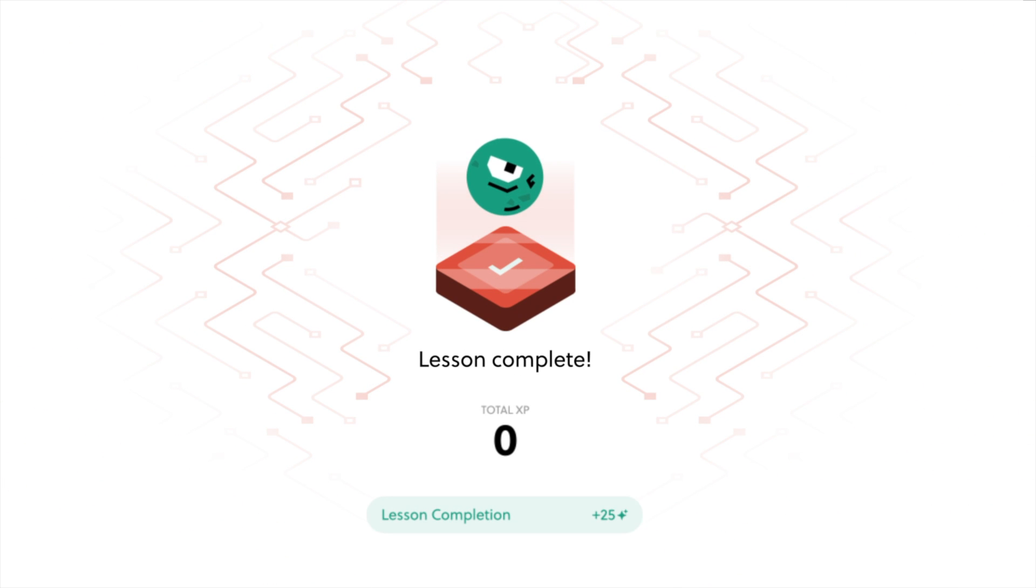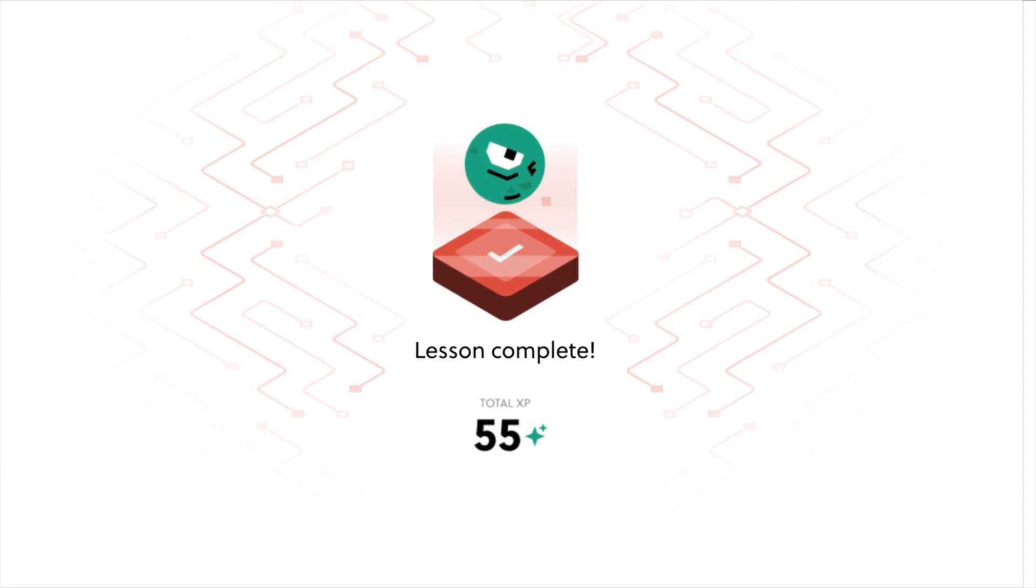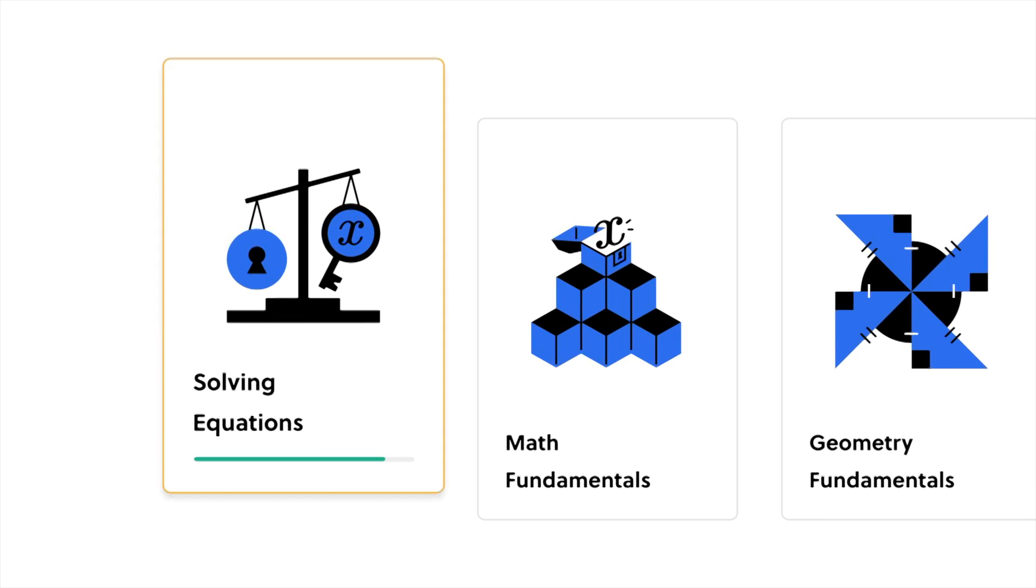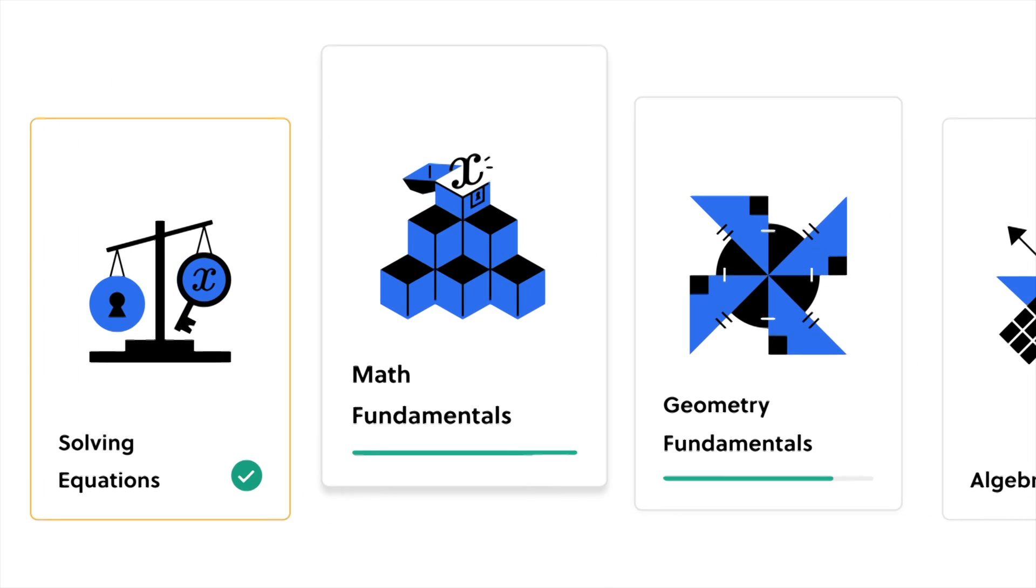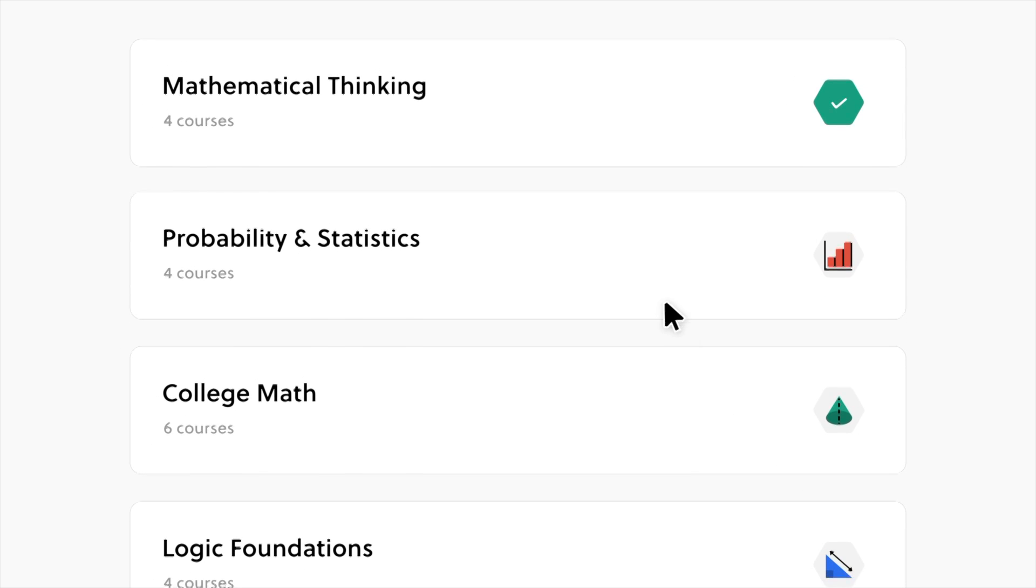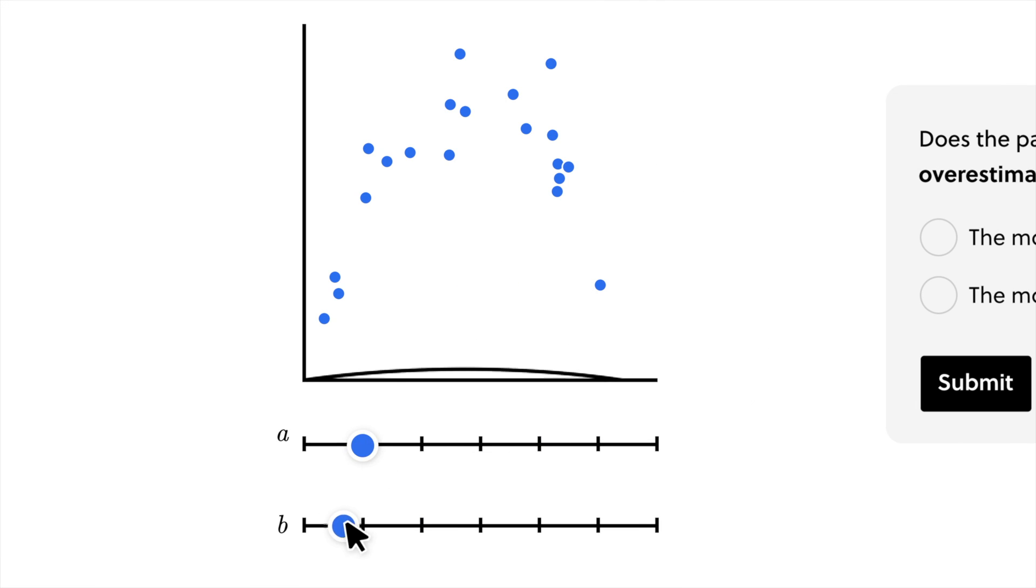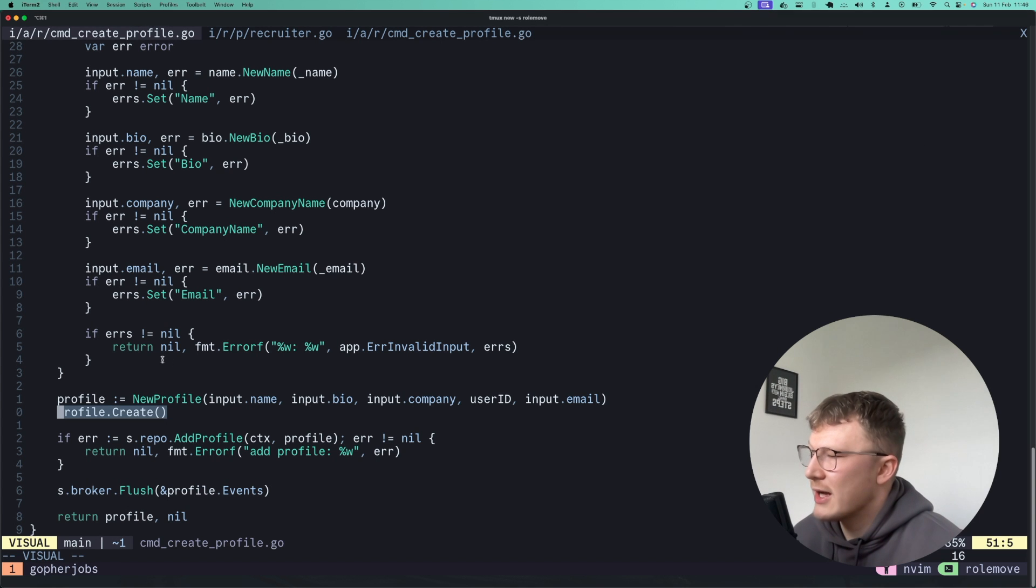I say it's a great way to get up to date with AI in general. So to try everything Brilliant has to offer for free for a full 30 days visit brilliant.org/sambicodes or click the link in the description. The first 200 of you will get 20% off Brilliant's annual subscription plan.